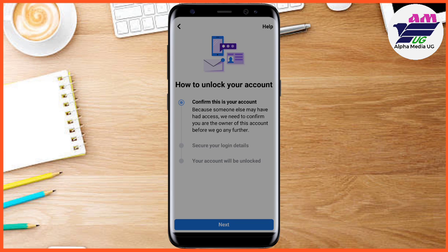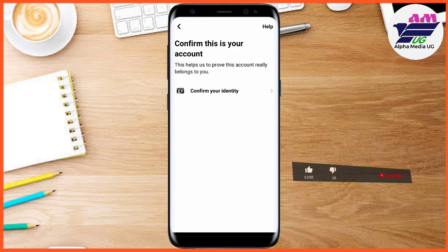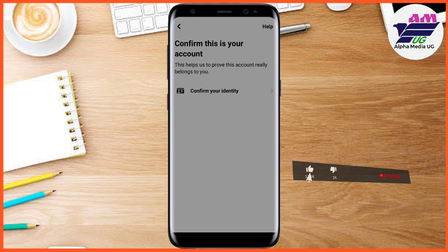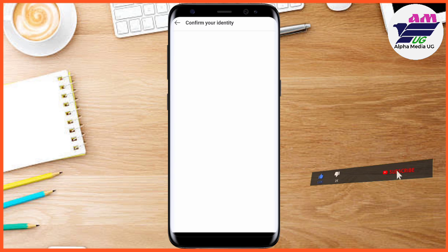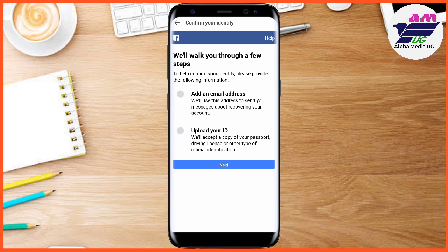From there, you're going to select 'Next.' This option will help you get to the point of unlocking the account. You'll come to 'Confirm Your Identity' — tap on it. The process will then walk you through a few steps: add an email address and upload your ID.